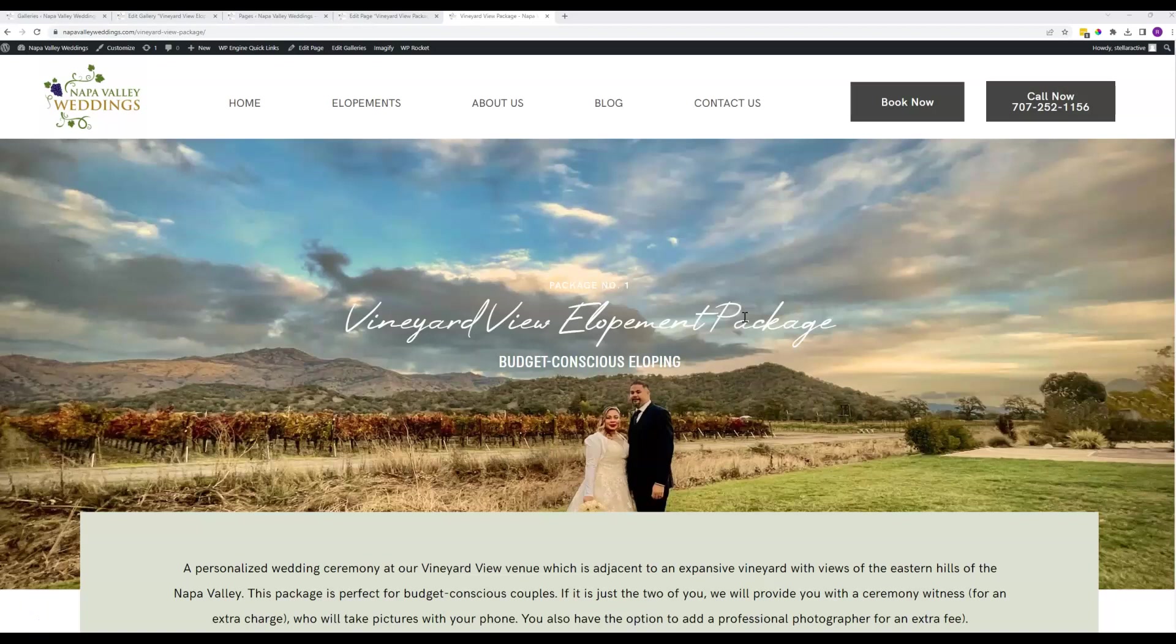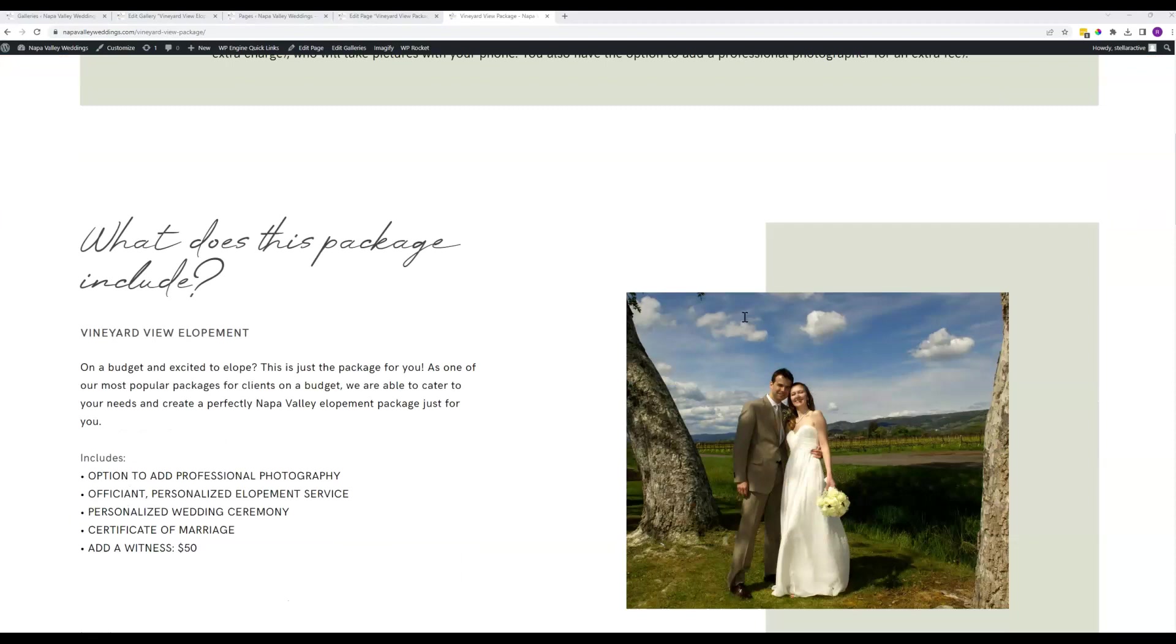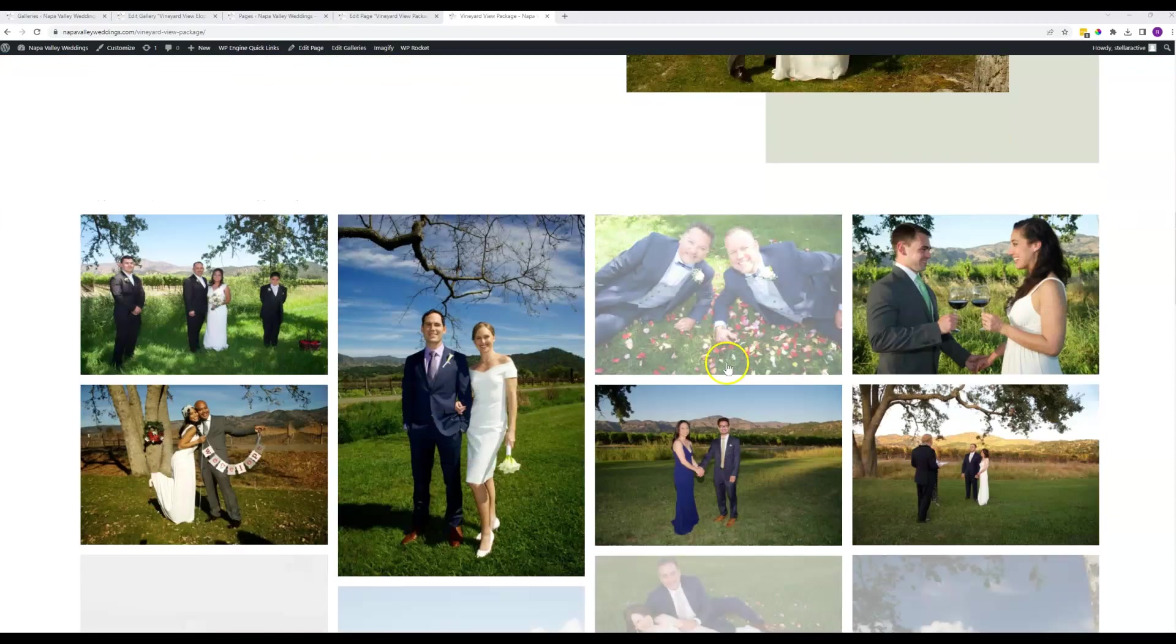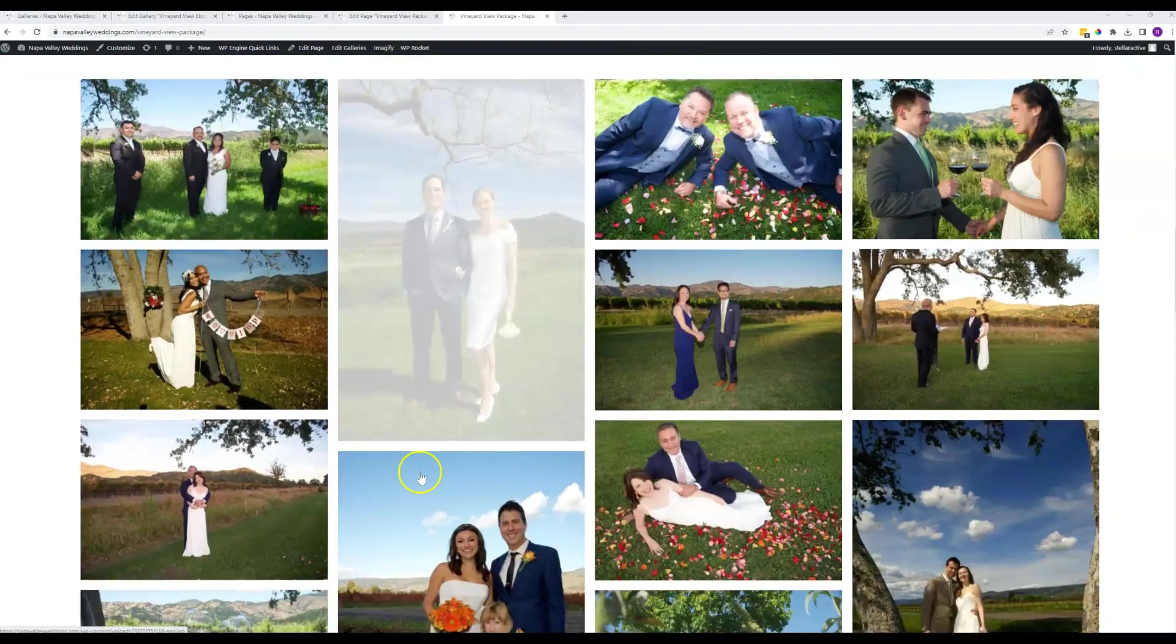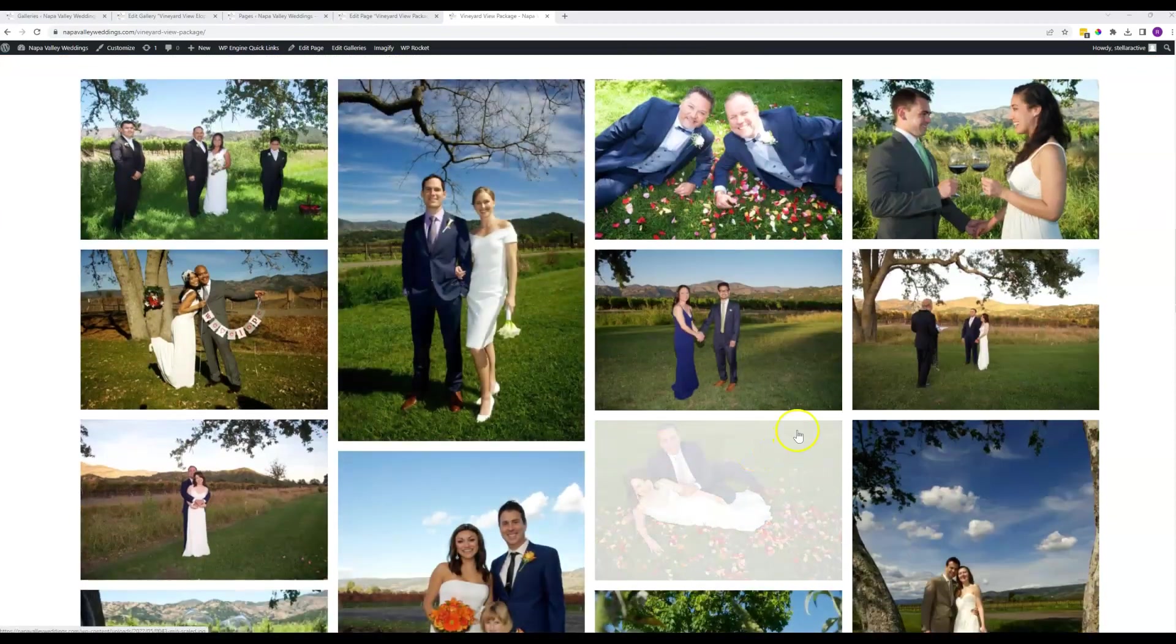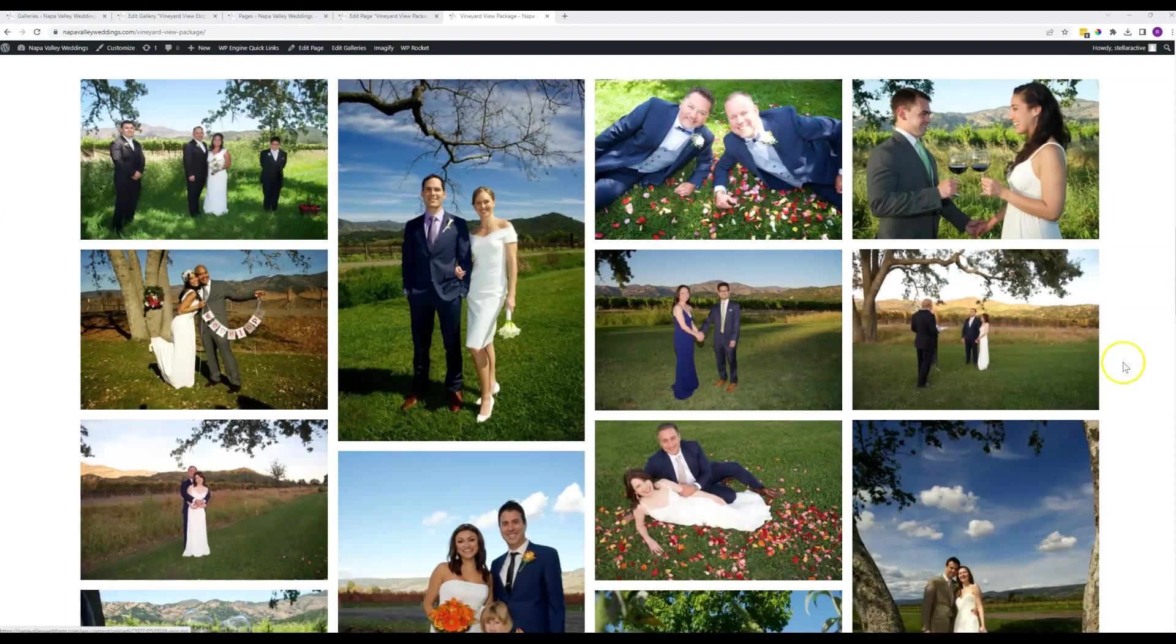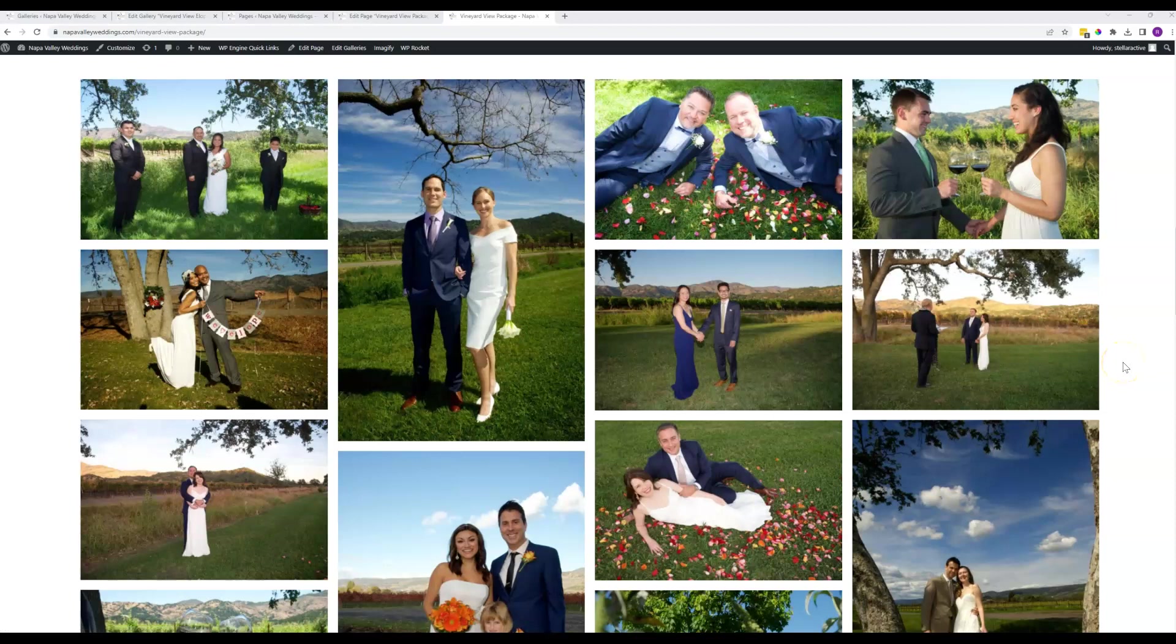Hello again, Napa Valley team. The next item we are going to discuss is how to manage these image galleries that show up on the packages and maybe elsewhere on the site as well.